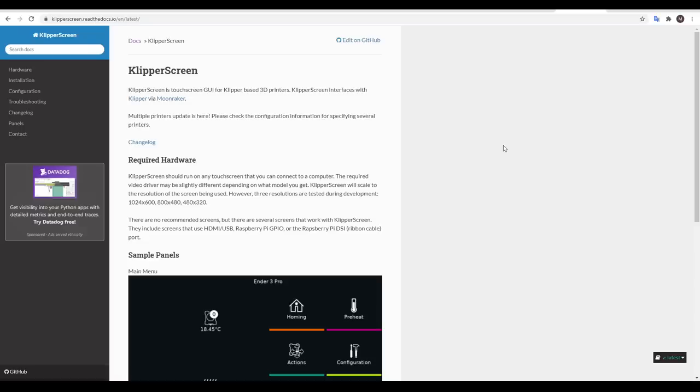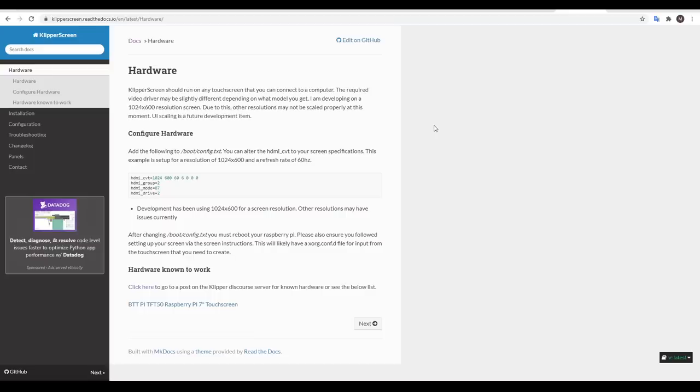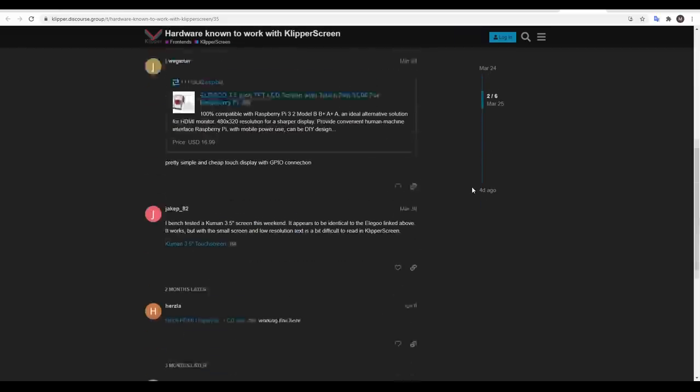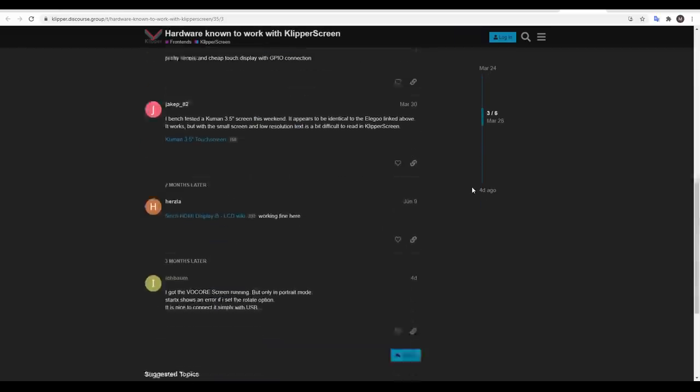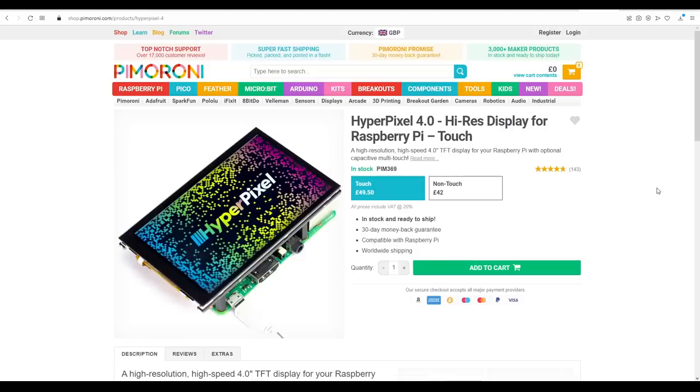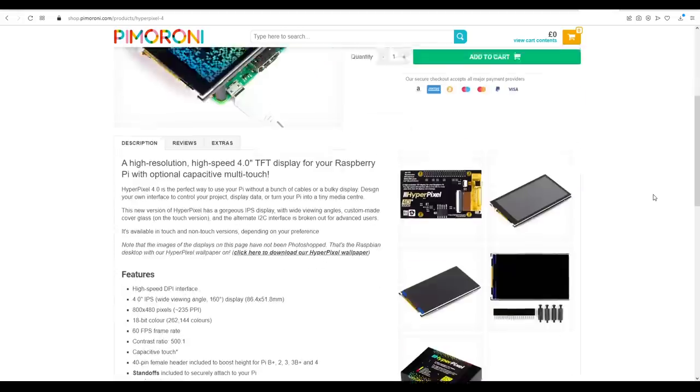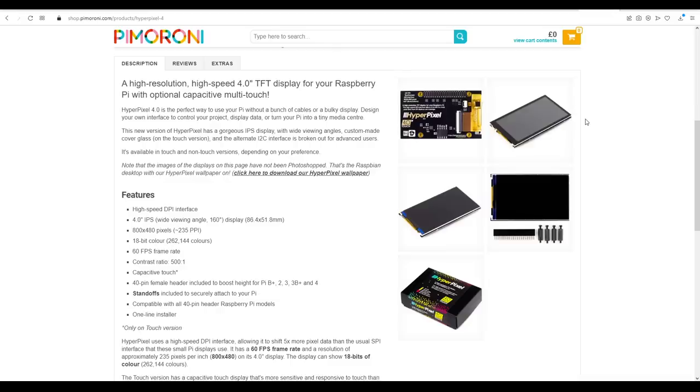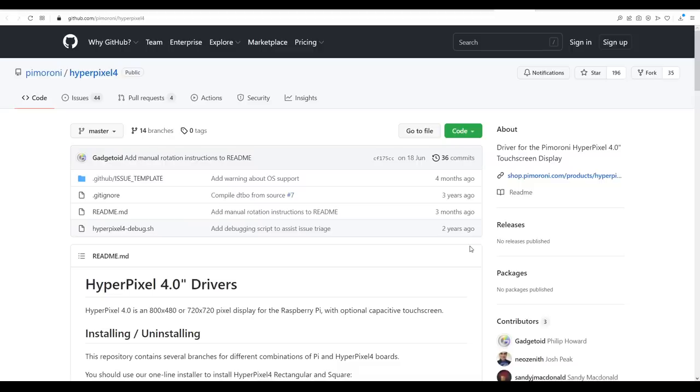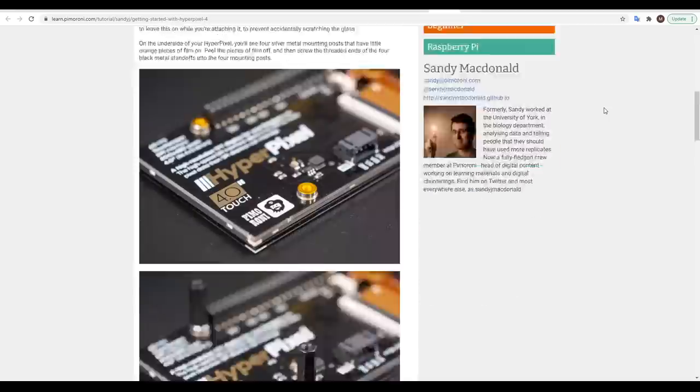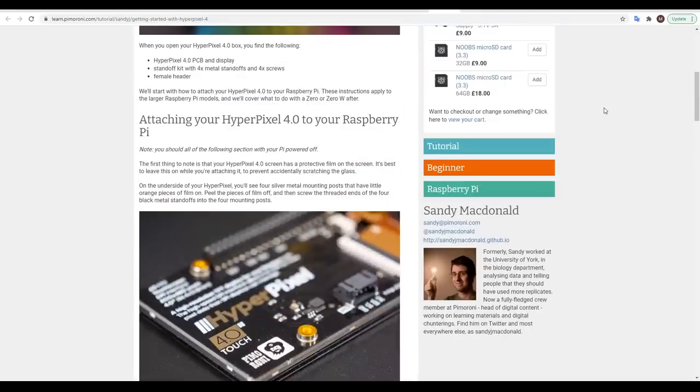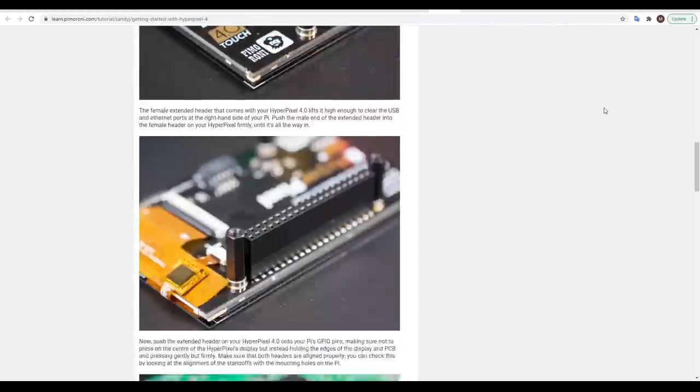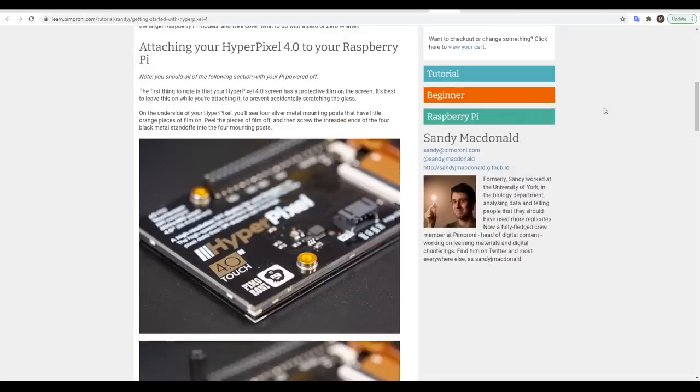KlipperScreen has a GitHub page and that links through to all of the documentation. The first thing we need to discuss is hardware. Many touch screens are compatible and if we click through to the forum we have a list of touch screens that are verified to work and I didn't pick any of them instead going for this HyperPixel 4 with the attraction for me being that it sat on top of the Pi like a hat and also that the size matched the original Creality touch screen. The HyperPixel 4 has a GitHub but there's a more complete set of instructions on a Pimoroni tutorial page that will take us through the physical and software side of the setup.